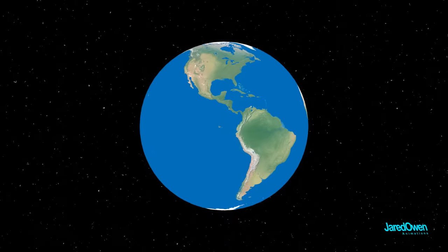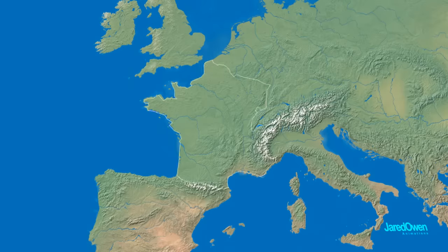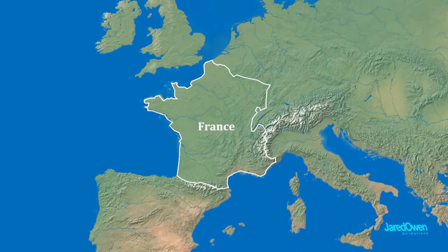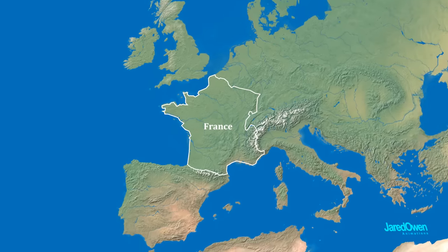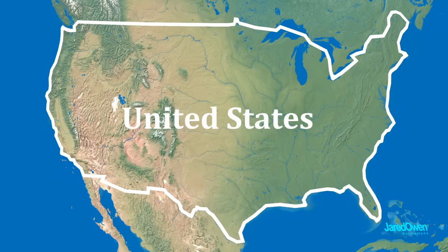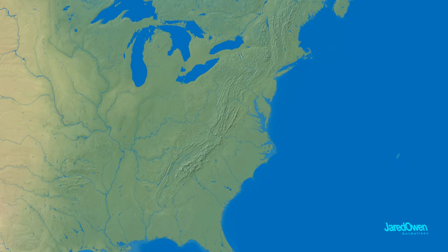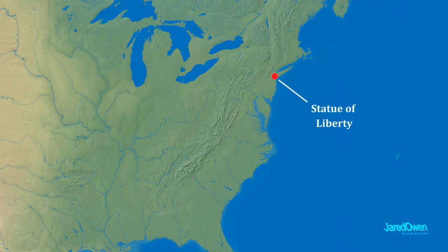If we zoom in on Europe, right here is France. And across the ocean over here is the United States. The Statue of Liberty is right here on the East Coast.